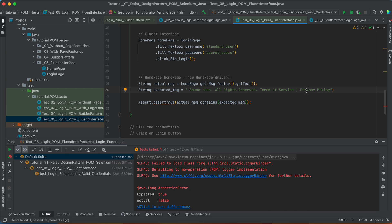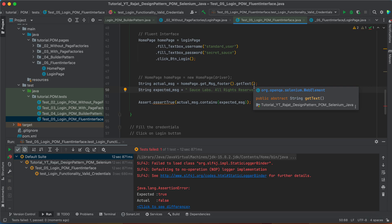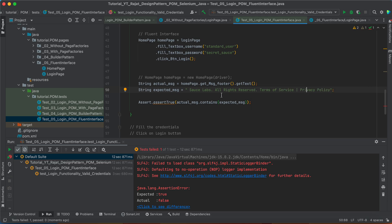In the next session, we will see how can we handle the components, like the common components basically, which we have across the application. They are not specific to any web page. But yeah, they can be present inside multiple pages. So, where do we need to define them? And how exactly can we call them and use them in our test case? We will see in the next session.